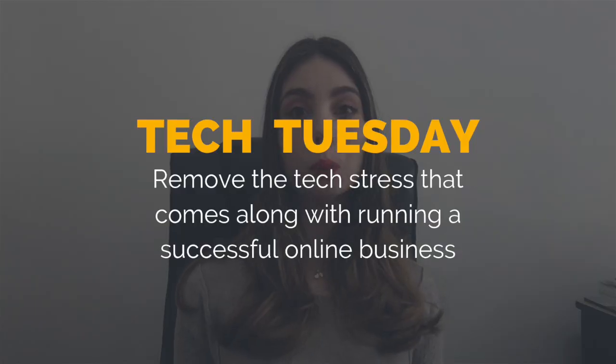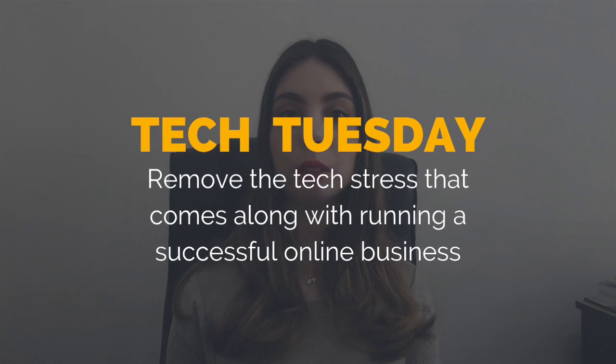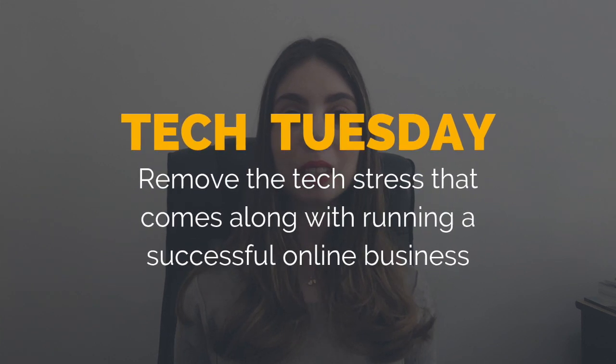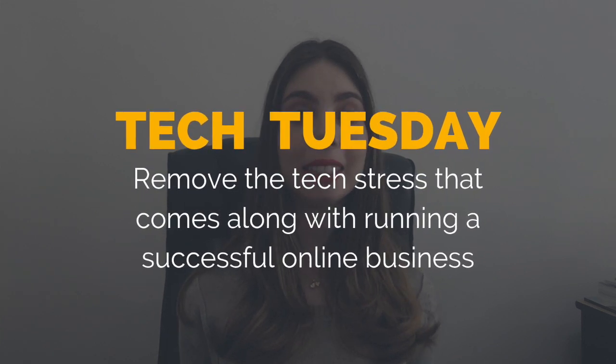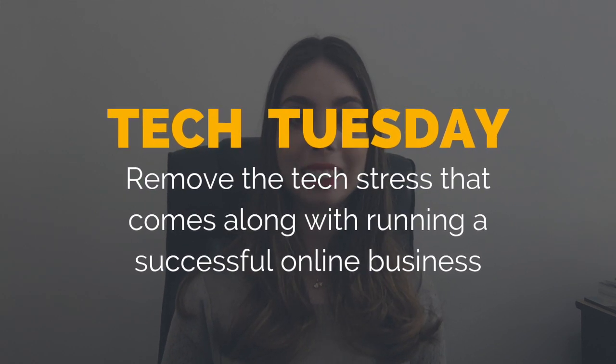Hey guys, Marina here from Yes to Tech. Welcome to Tech Tuesday, where I remove the tech stress that comes along with running a successful online business.